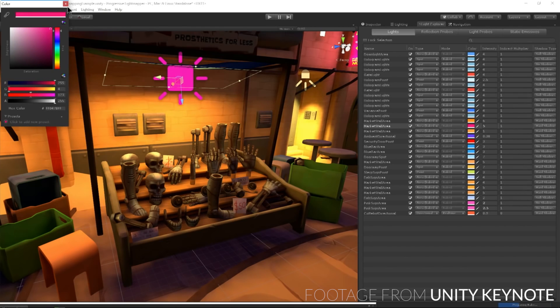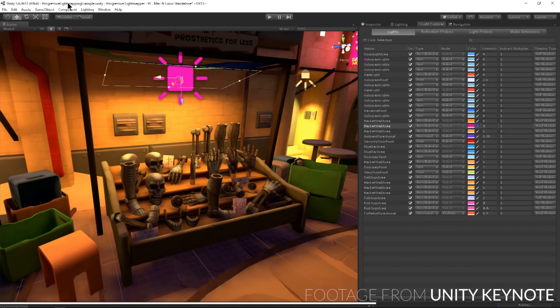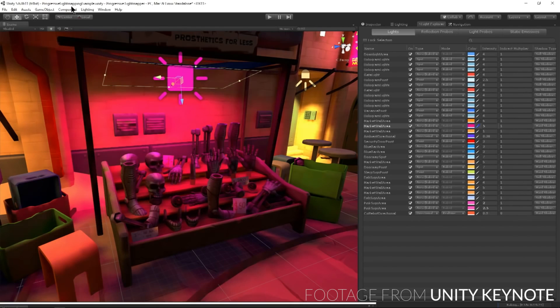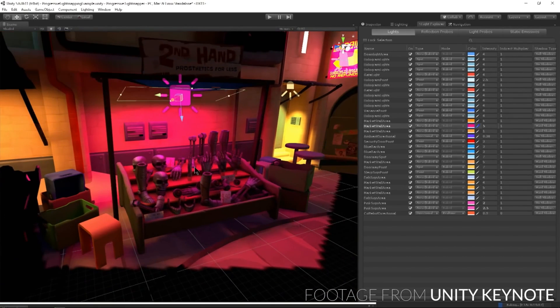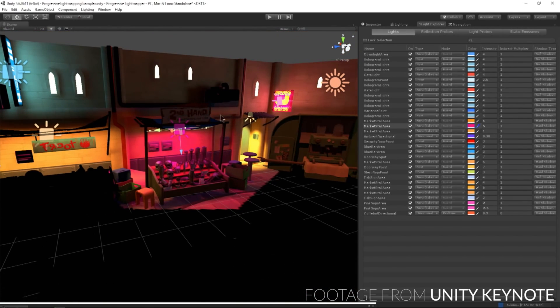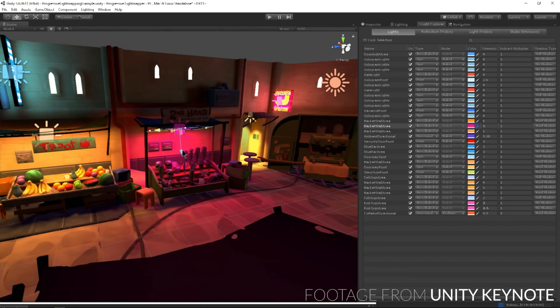Progressive Light Mapper: Unity now quickly bakes a low resolution light map for the part of the scene you're looking at. This allows you to see changes almost immediately, and then the light map increases in quality until it's fully baked. This feature is not part of the beta, but will be out with the full release.